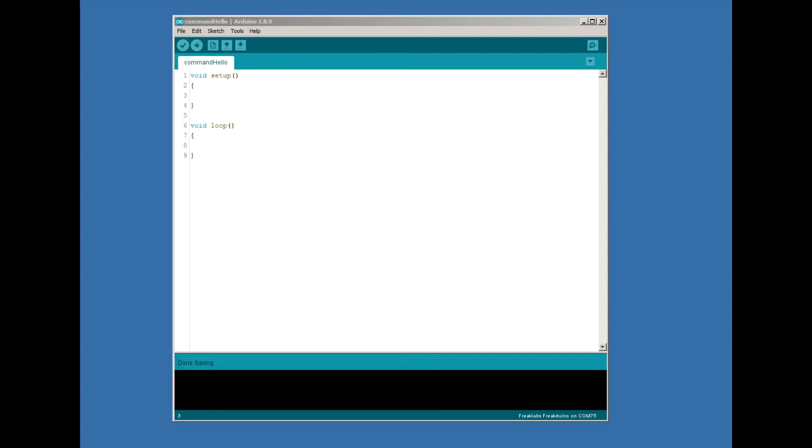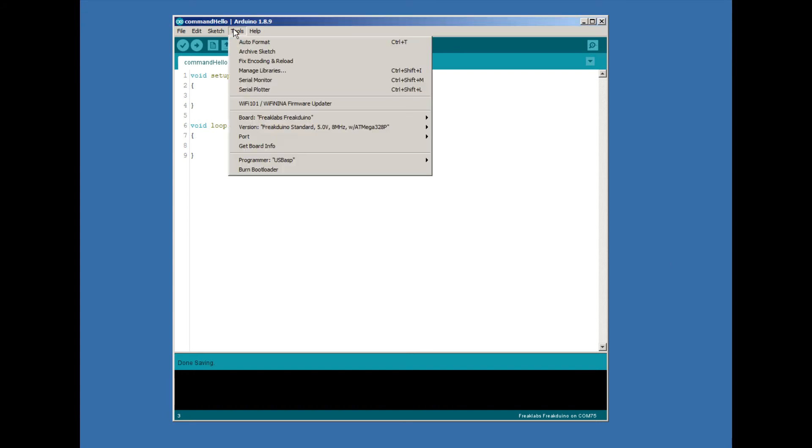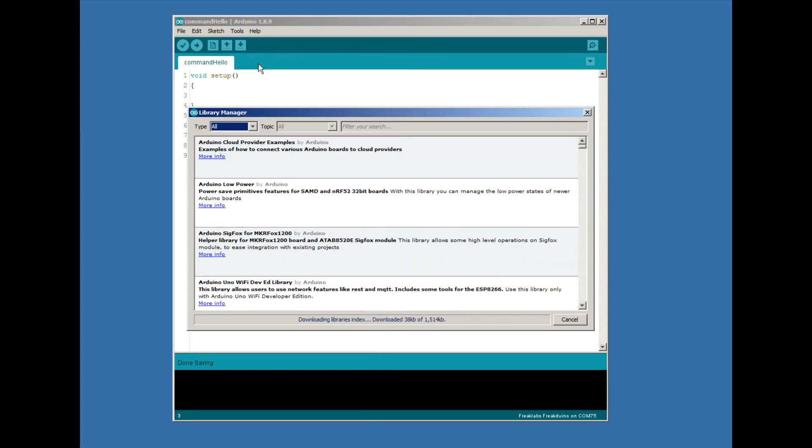First, let's install our command line library, using the Arduino Library Manager. To access the Arduino Library Manager, make sure you're online. Then open the Arduino IDE and go to Tools, Manage Libraries. This is for version 1.8.9. If you're using a different version, it might be in a different location. Once you click on it, the Library Manager window will open, and it will check the Arduino server for the main library list.